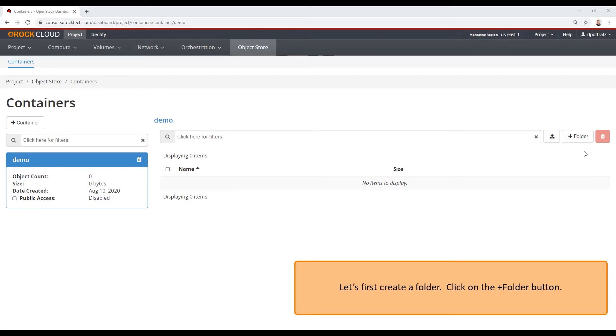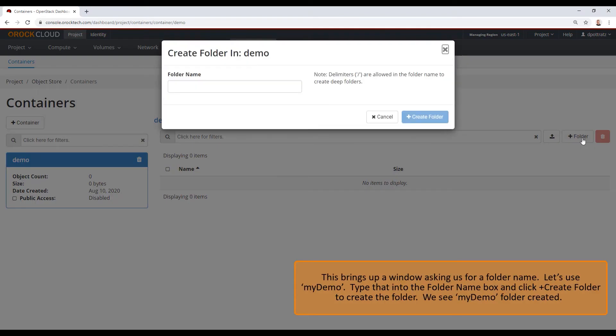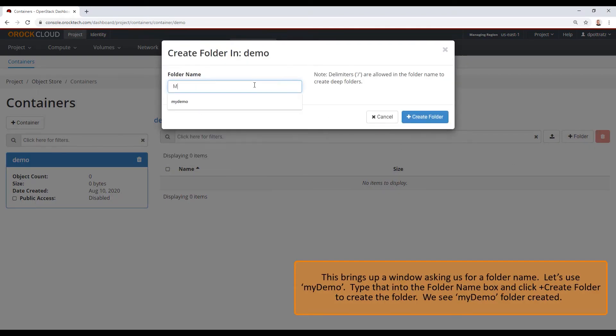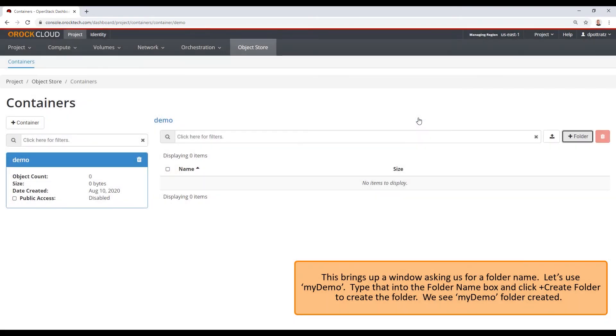Let's first create a folder. Click on the plus folder button. This brings up a window asking us for a folder name. Let's use my demo. Type that into the folder name box and click plus create folder to create the folder. We see my demo folder was created.